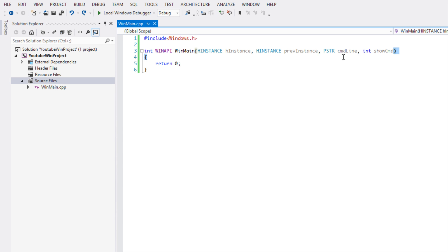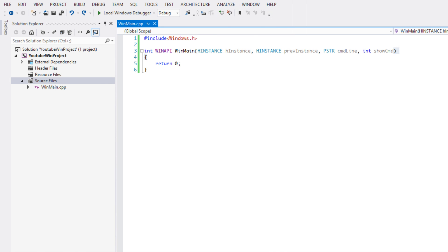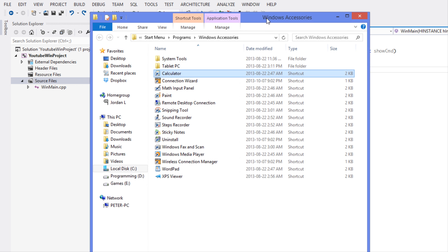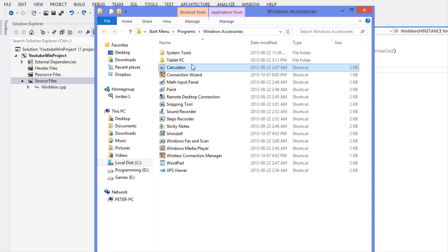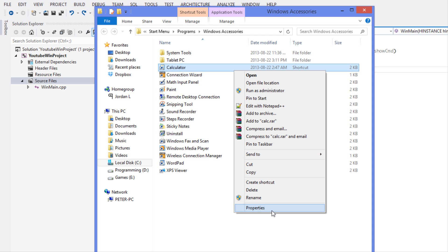We have a pointer to a string which takes command line arguments, and we have an int that lets us know how our window is actually going to open. And yeah, that's basically it.